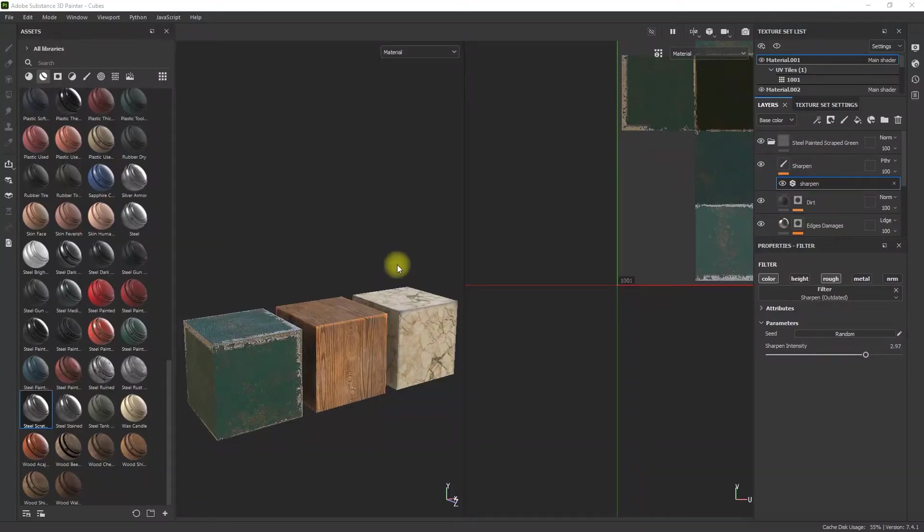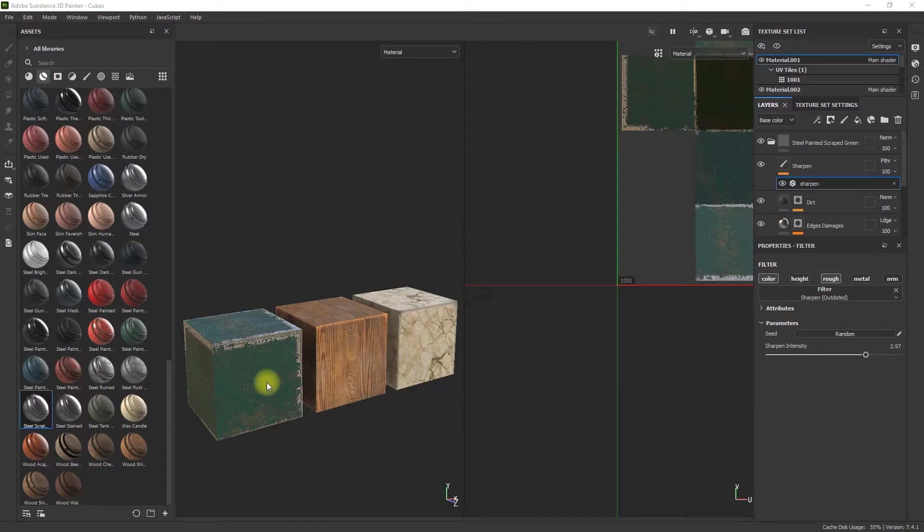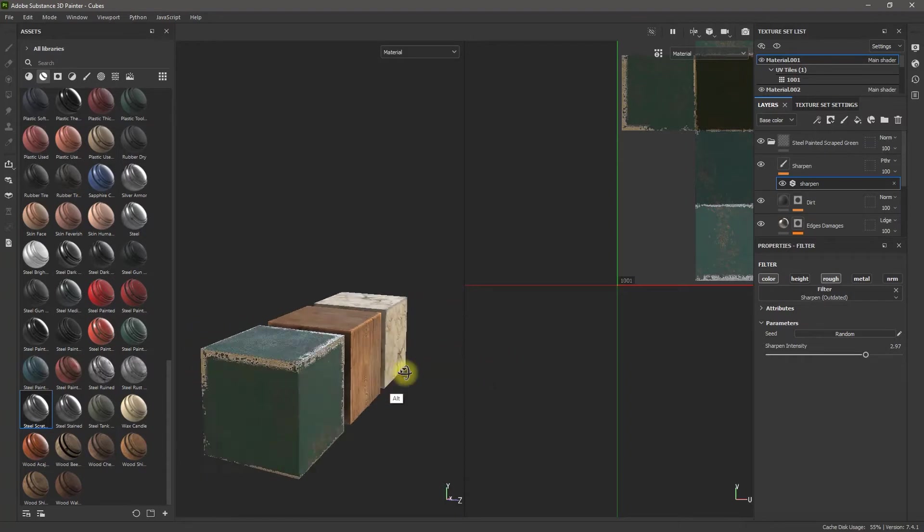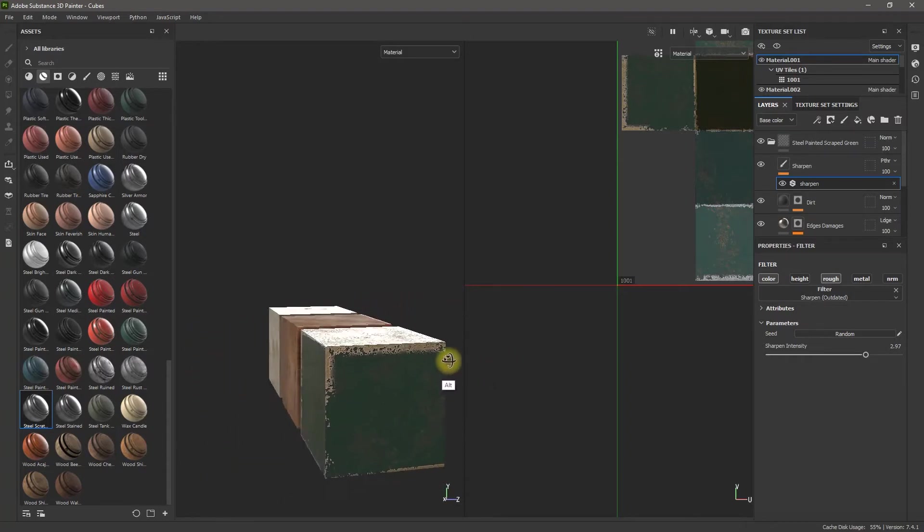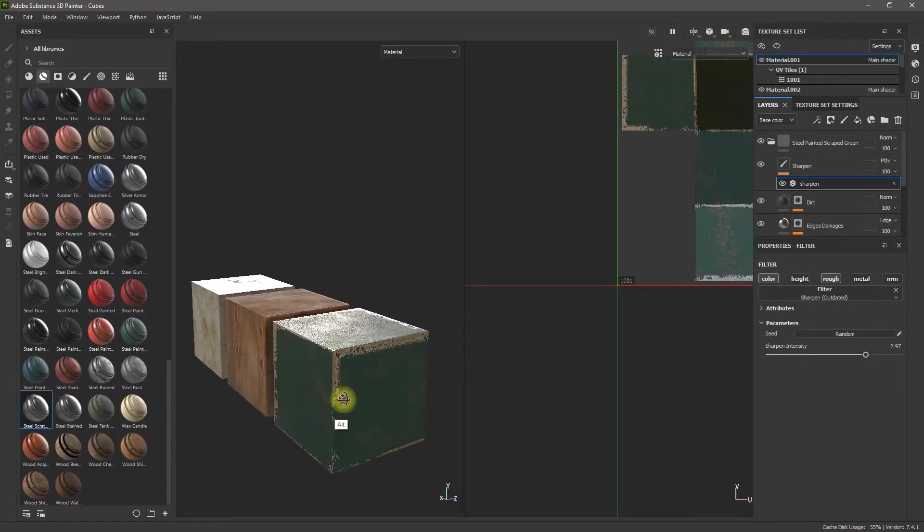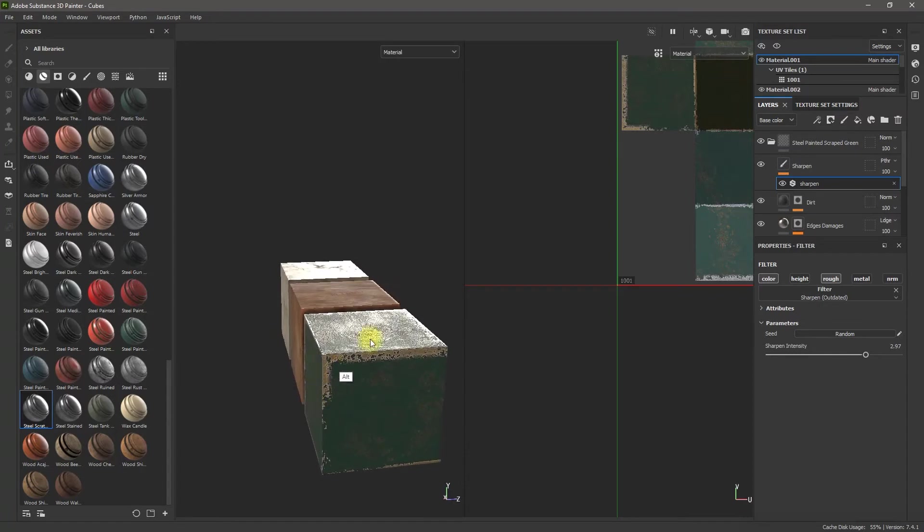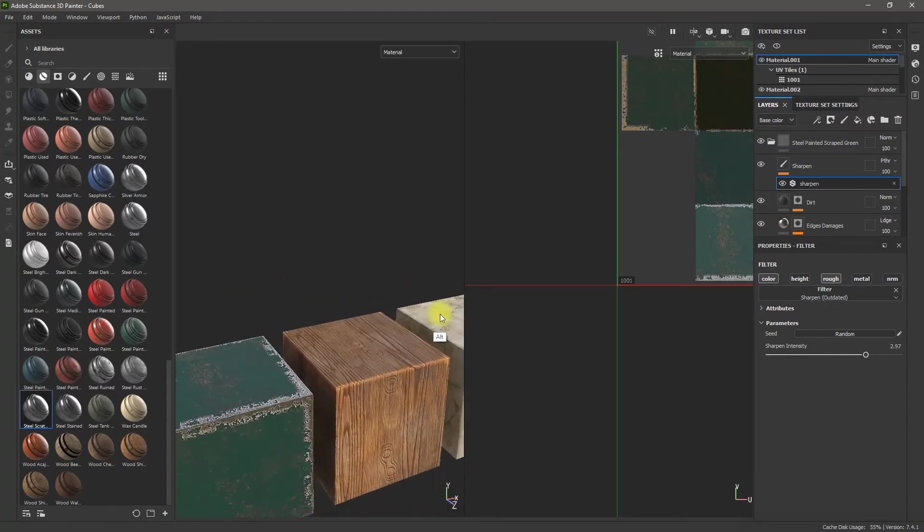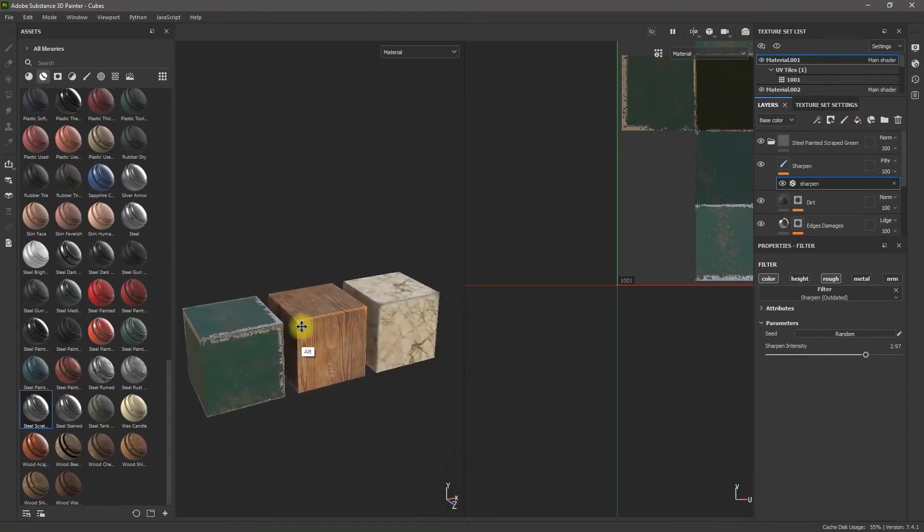All right everybody, today I'm going to be going over exporting your maps and cleaning them up in Photoshop. So I've got these three materials: metal, wood, and a marble texture. If I rotate this and have the light hit it, you can see there are different levels of shininess and height maps and things like that.